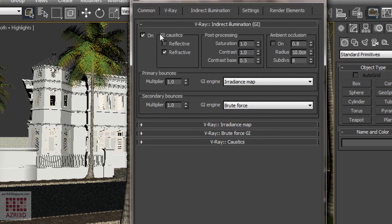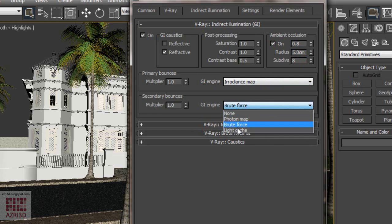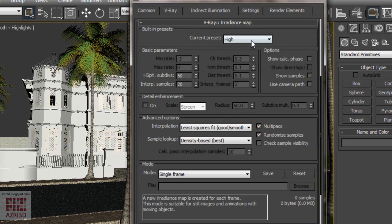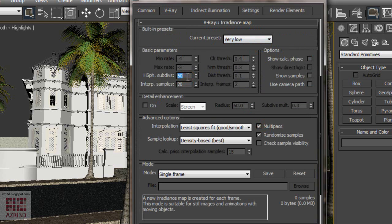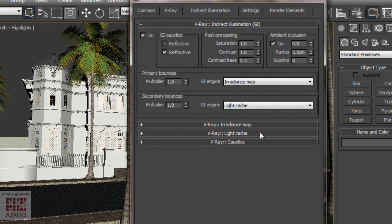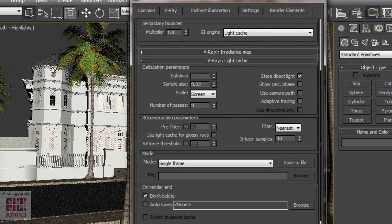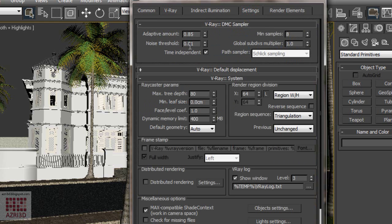Raise the gamma value to 1.2. Next, turn on indirect illumination. Change the secondary bounces to Light Cache. Change the irradiance map to very low. Change Light Cache to 300. Change light threshold to 0.02.